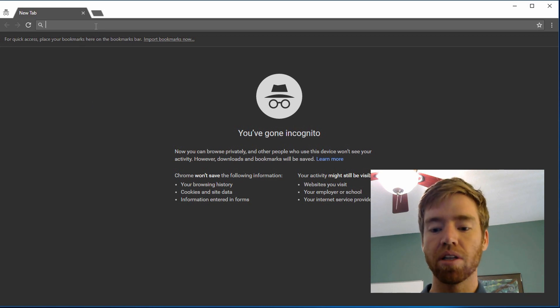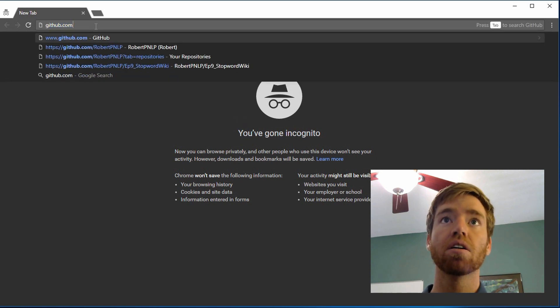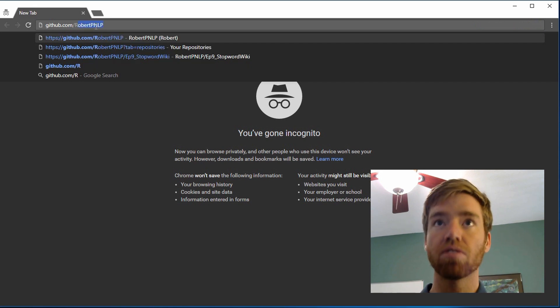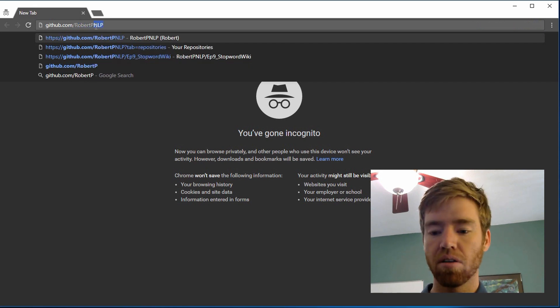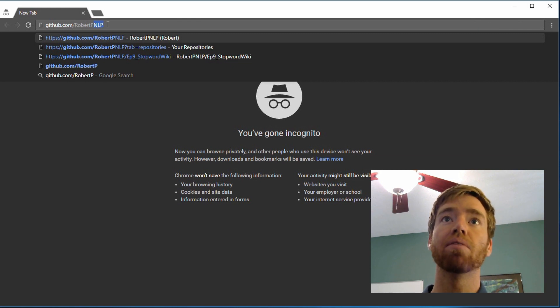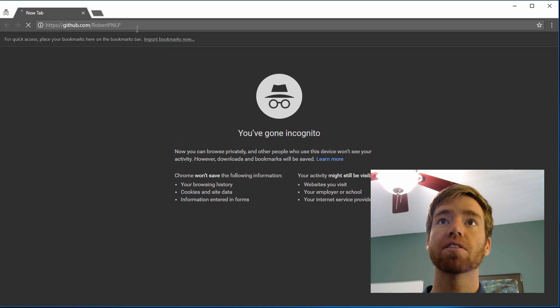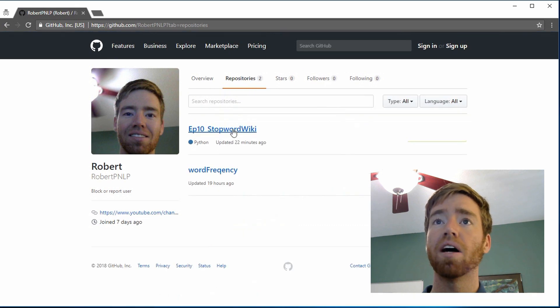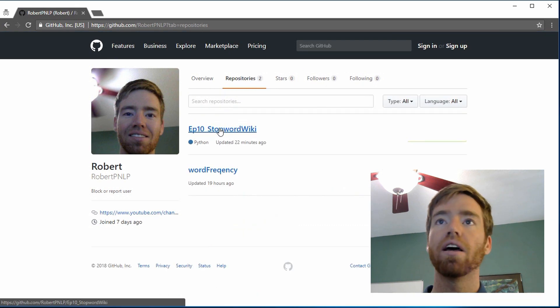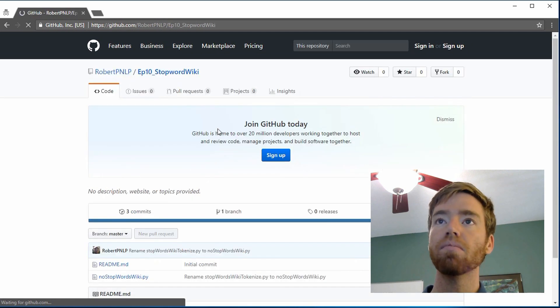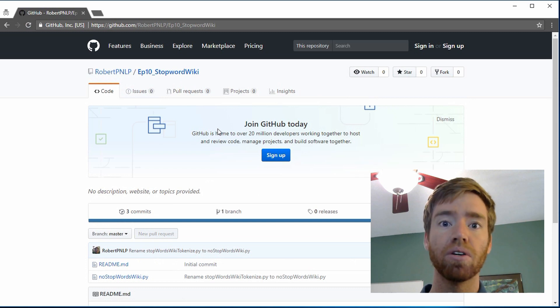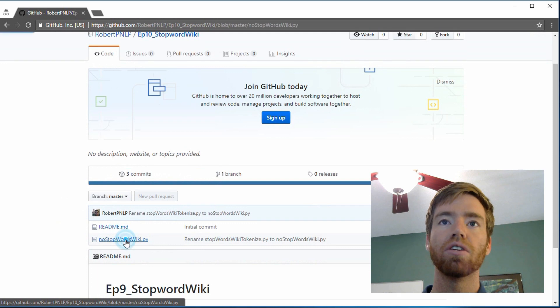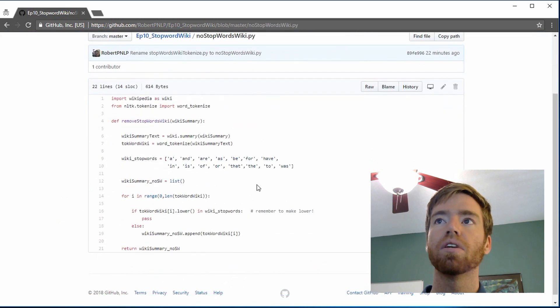So you can go to GitHub, there's github slash robertpnlp for Python natural language processing. And you can see me there. And go to repositories, and then episode 10, so it'll correspond with the episode. And I'll continue to do this when we write and save off code for reuse. And then you can click on the no stop word wiki. And here's the code.